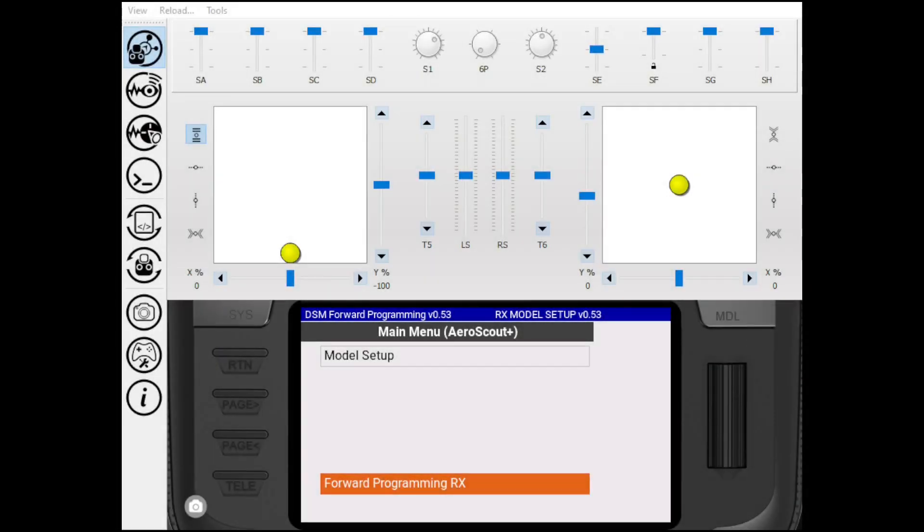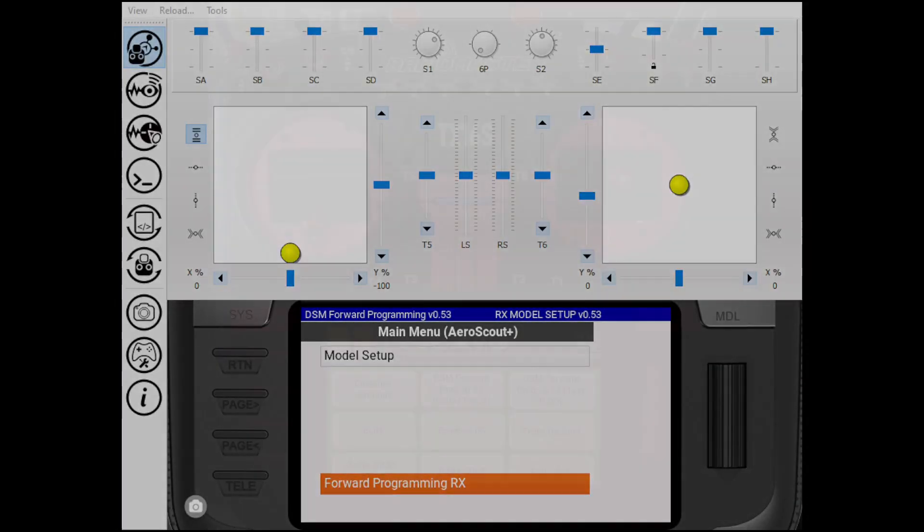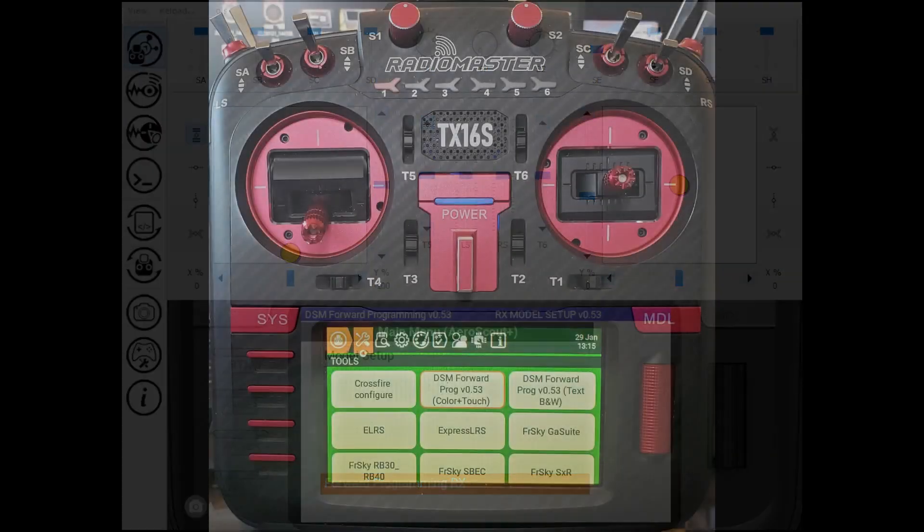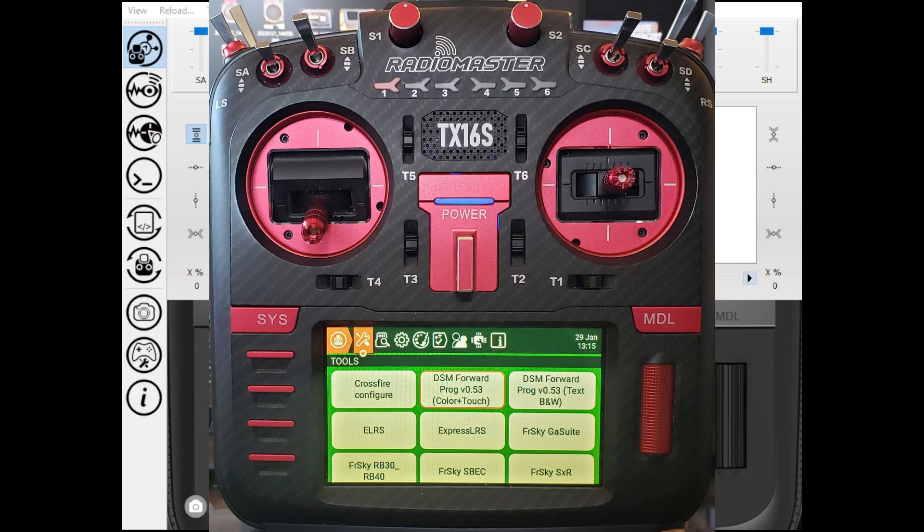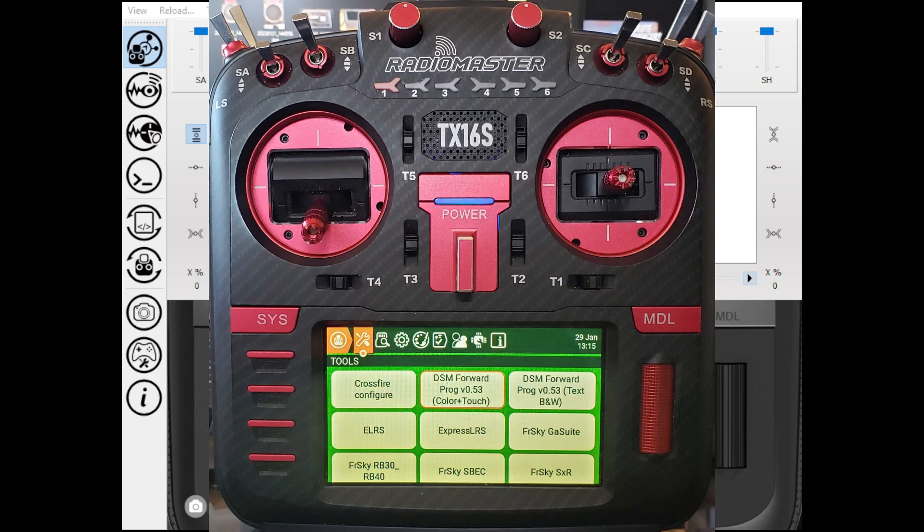Hello and welcome back to Shane's DIY. Today I'm going to do the first episode in what I think is going to be a three-part series on using your Radiomaster TX-16S with your Spectrum AR631, AR637 receivers.